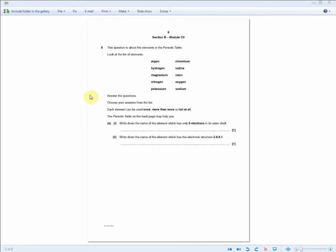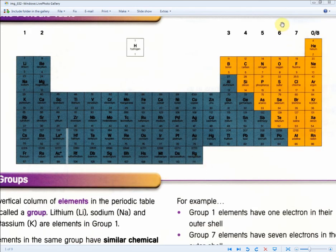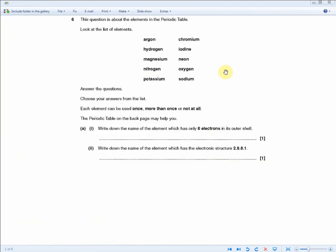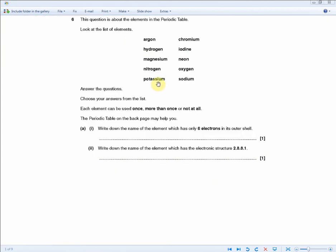Another periodic table question: write down the name of the element which has only six electrons in its outer shell. That's group 6 — either oxygen or sulfur. From the choices, oxygen is listed, so one mark. Next: write down the name of the element with the electronic structure 2, 8, 8, 1. Adding those up — 2 plus 8 plus 8 plus 1 gives atomic number 19. The revision guide tells us that's potassium, and potassium is in the choices. Two marks.